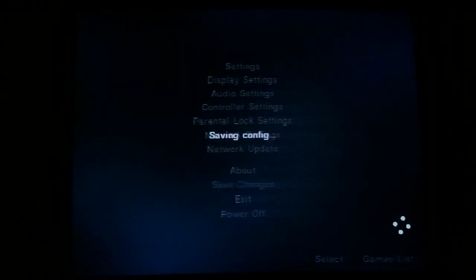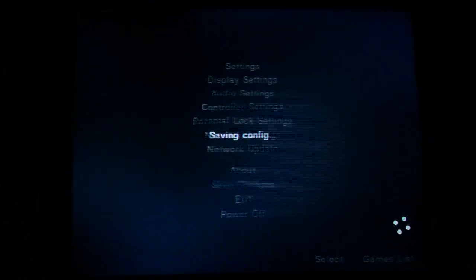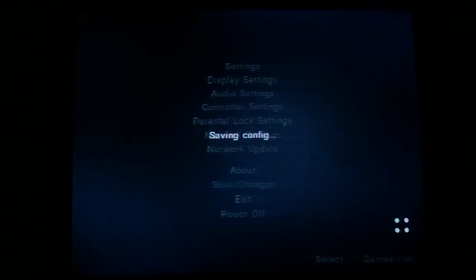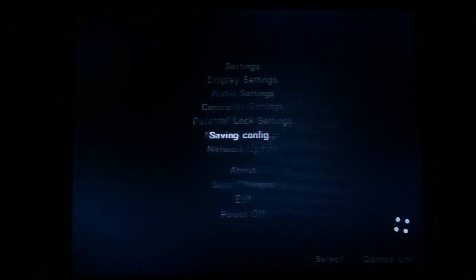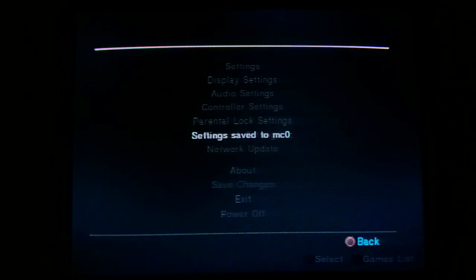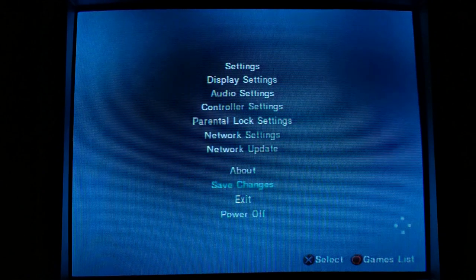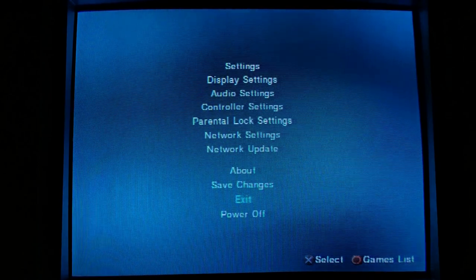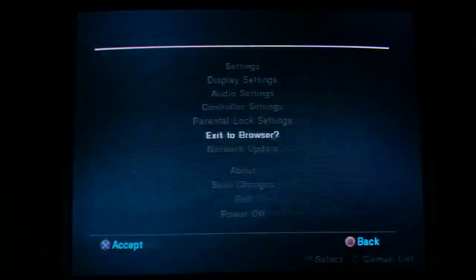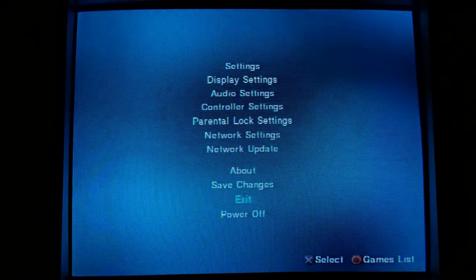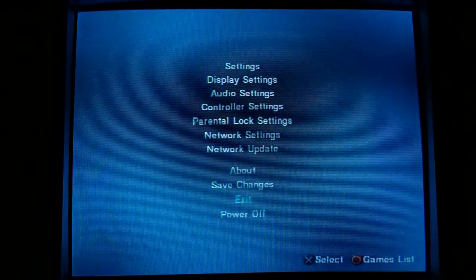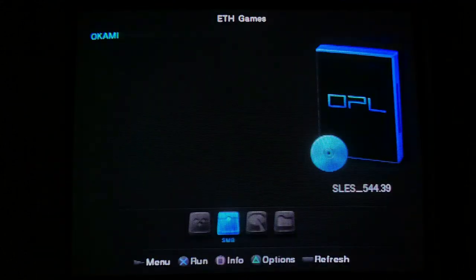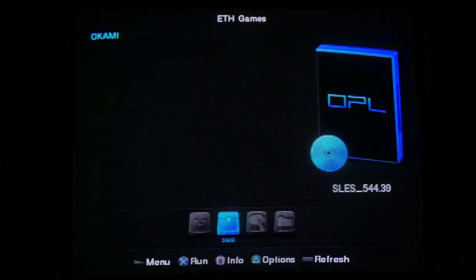So, that'll write it back to the memory card, the PlayStation memory card. It'll create that little OPL folder and write that there. So, then once it's good, just exit out of there. Exit to browser. Yes. And there we go.